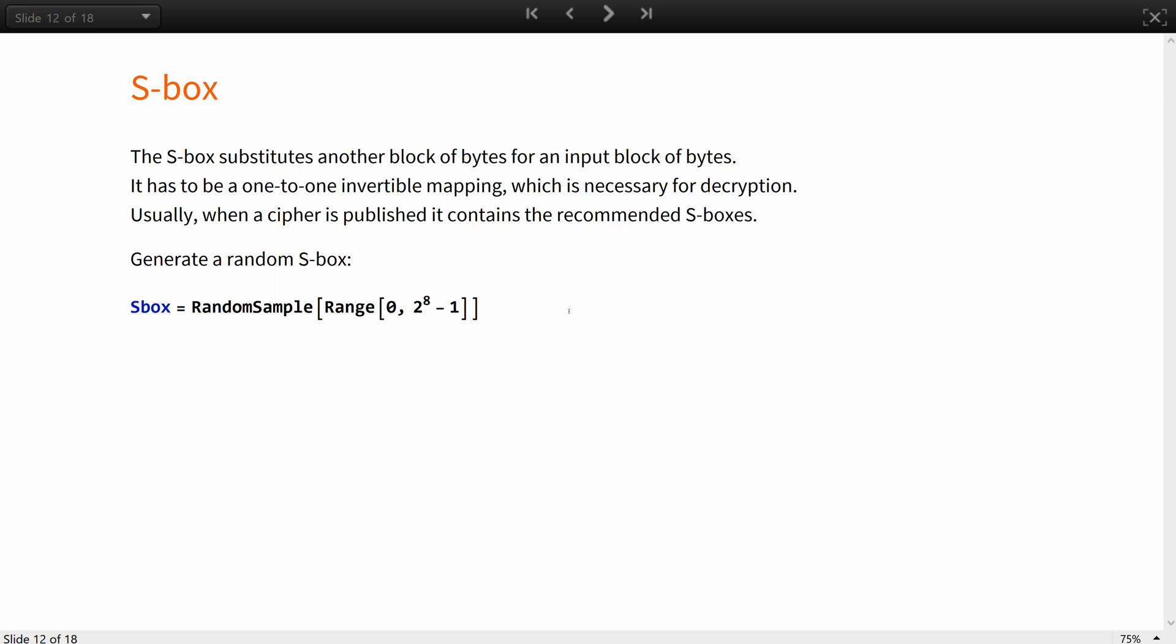Usually when a cipher is published it contains the recommended S-Boxes for use. Some ciphers use one S-Box on the whole block or use multiple different S-Boxes on smaller parts of the input block. For example 4 boxes per 8 byte sub-blocks of the 32 input block or 8 boxes for 4 bytes.